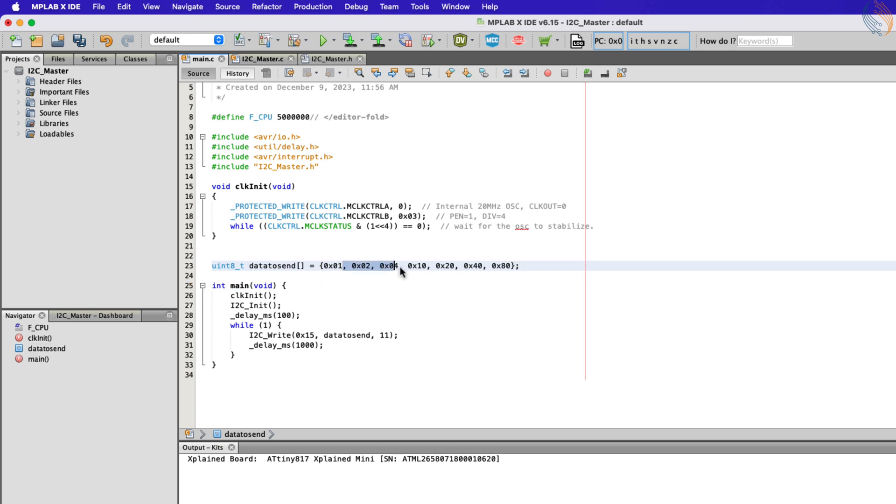We have the byte for P0, P1, P2, P4, P5, P6, and P7.